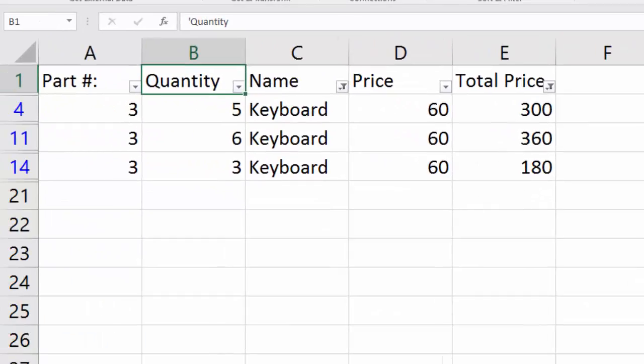And it does the same exact process, but automatically. So let's say we had 75 entries. Instead of going through and unselecting the other 75, we can just say less than. It'll give us the ones that are keyboards with a total price less than $1,000.